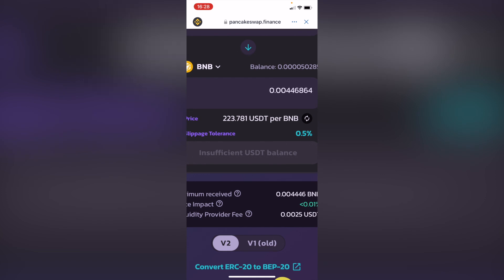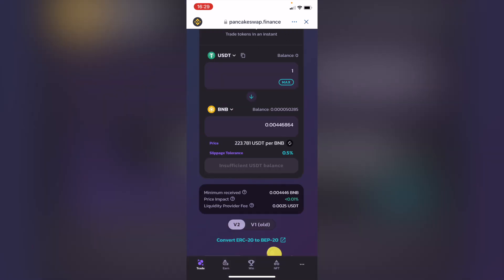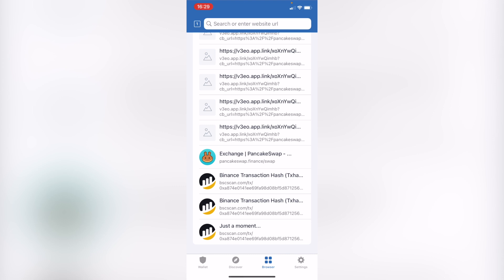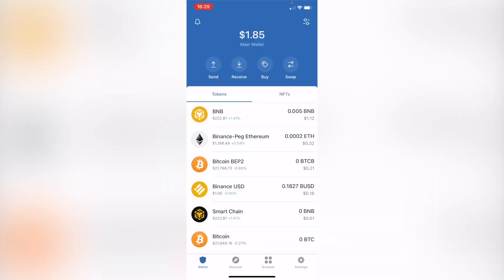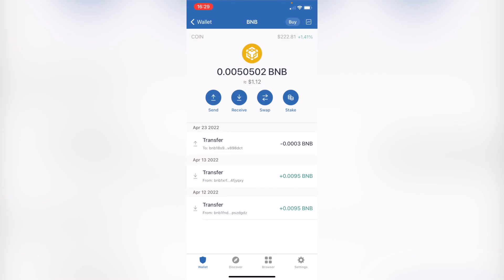In my case, it says insufficient USDT balance because I don't have too much, but you guys just go ahead and hit convert. After that, it's going to send you a confirmation that you need to accept and go back into your wallet from Trust Wallet. Now you can see that your USDT is now being converted into BNB.